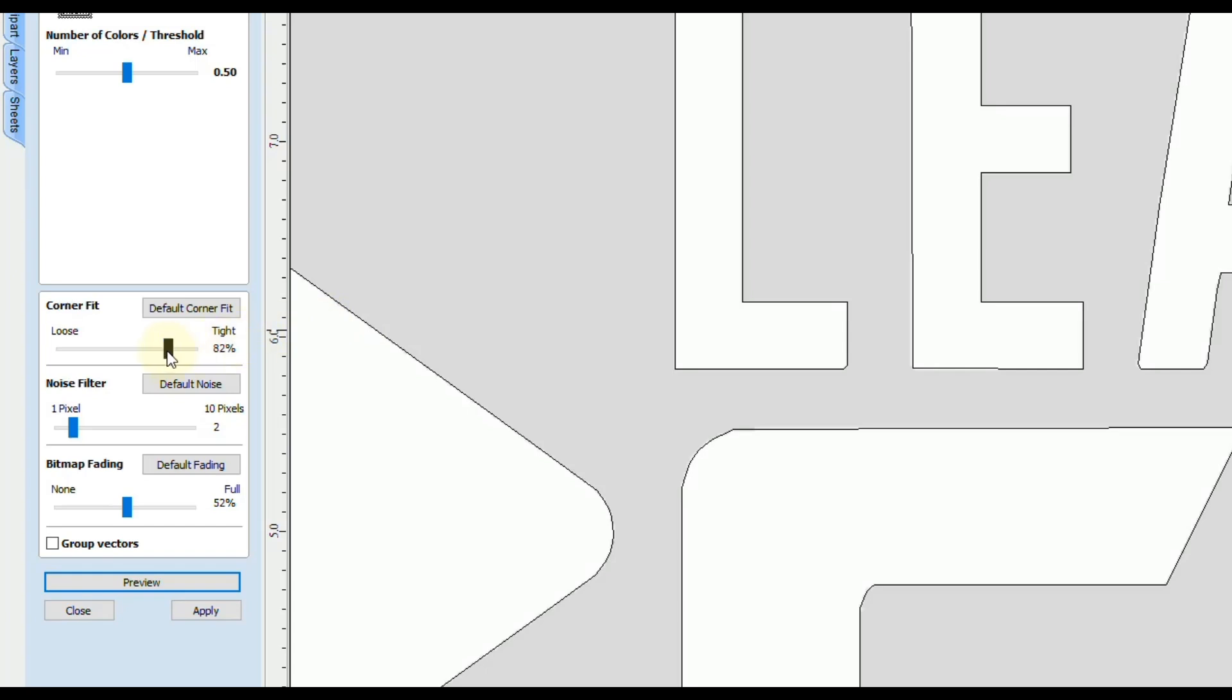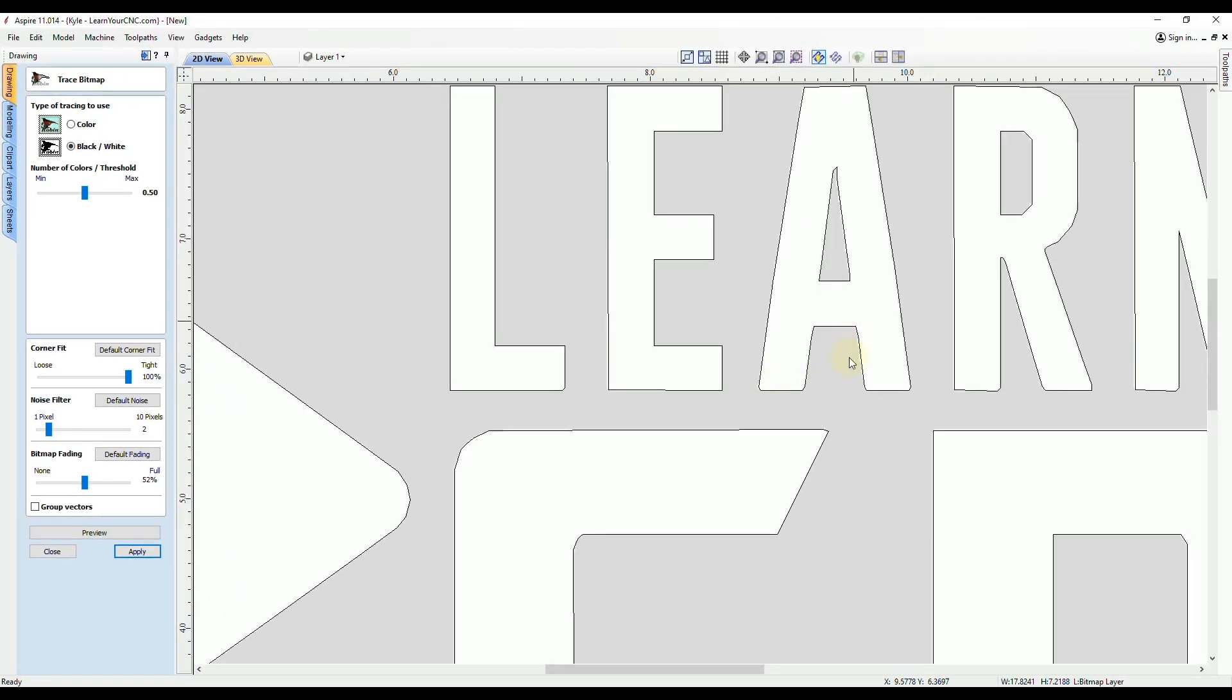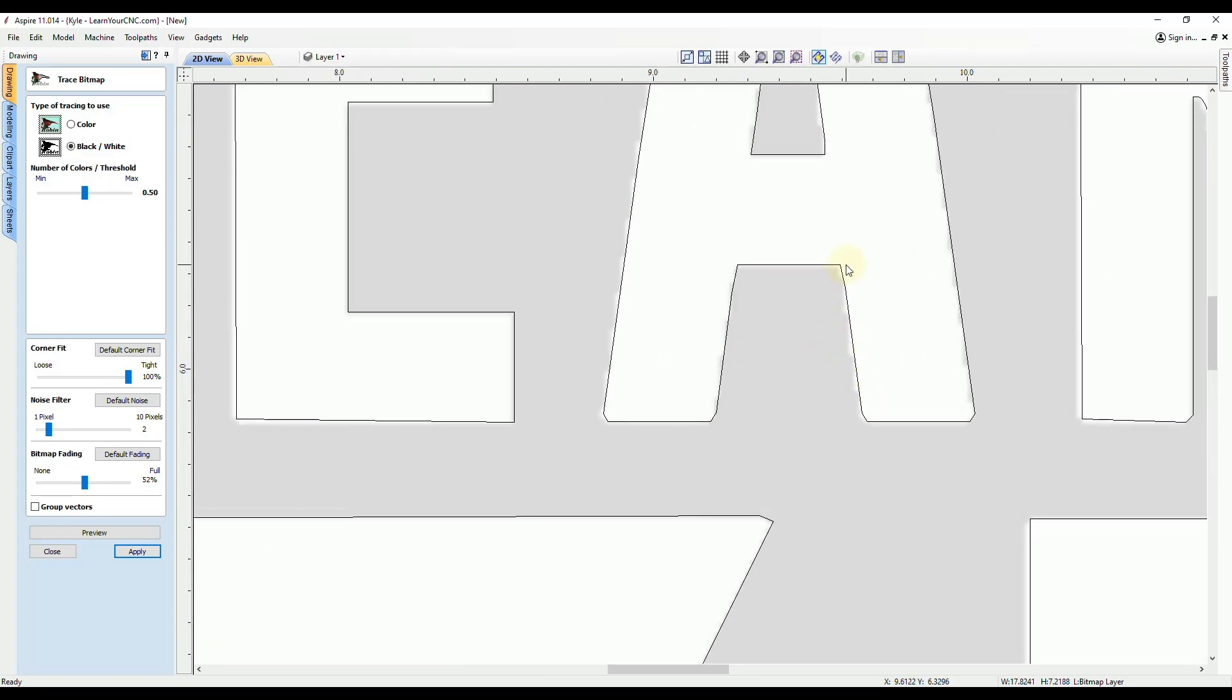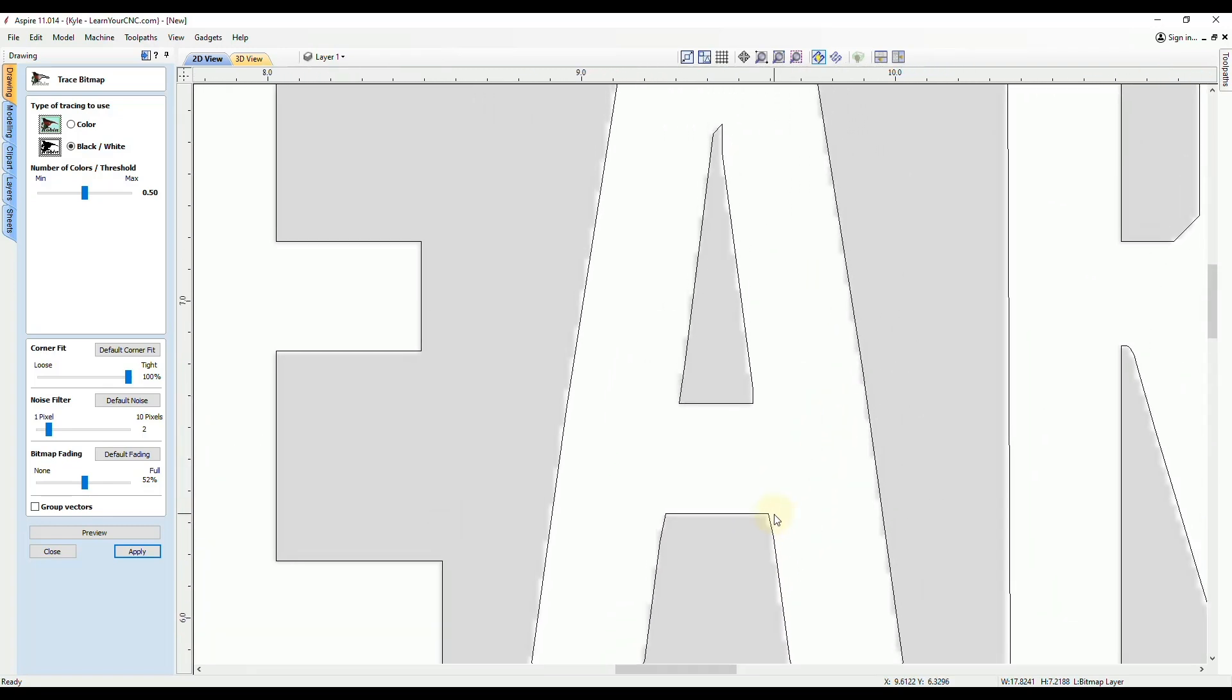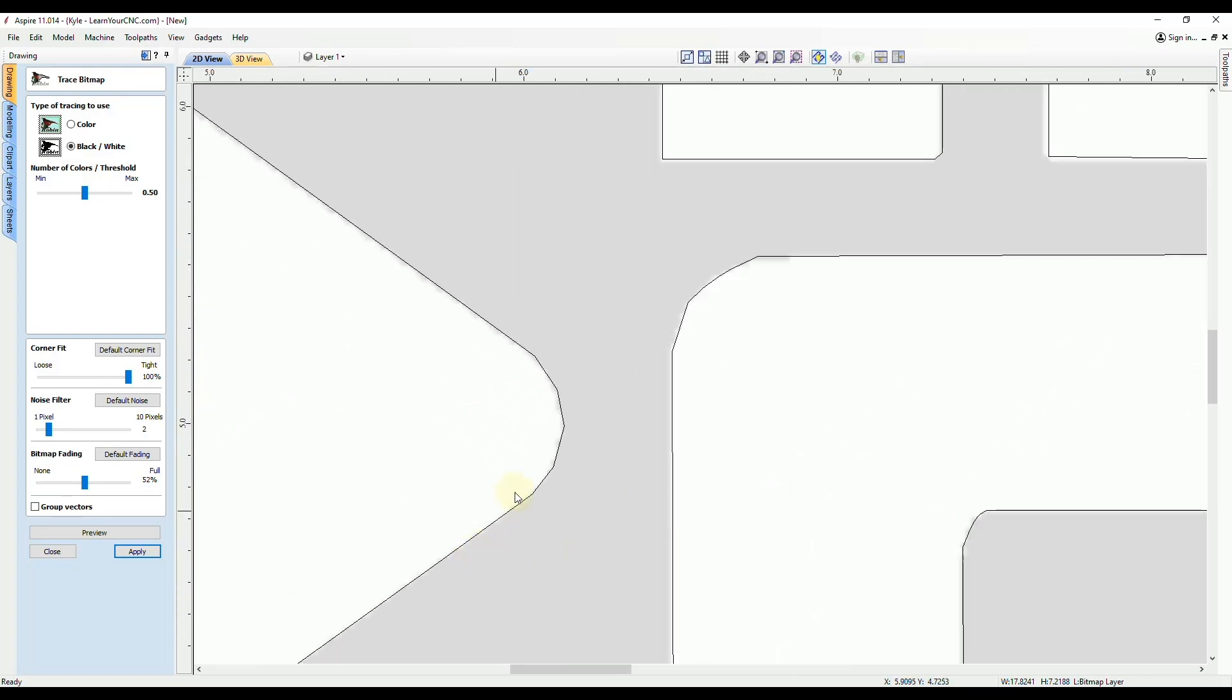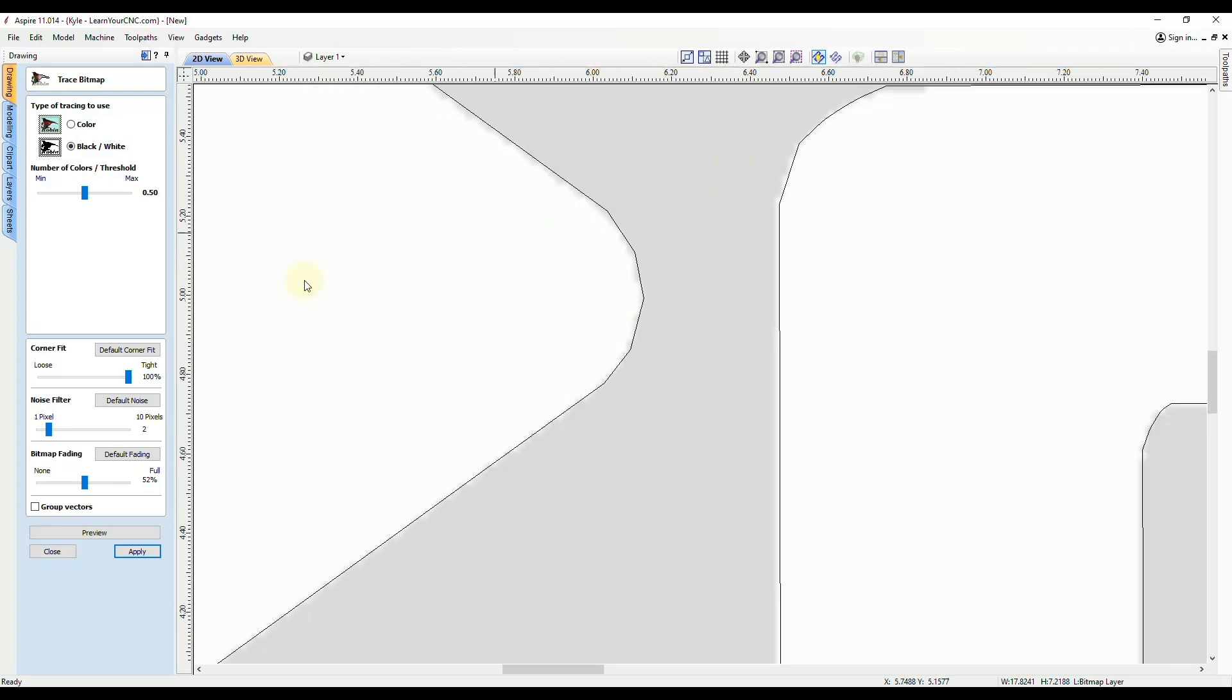So if we make the corner fit all the way up to a very tight fit and click preview, that may make some of the tighter corners better. But you could see we still have some messed up corners. But you'll see for the arch corners, it's going to make those a little bit more messy. So there is a fine line there.